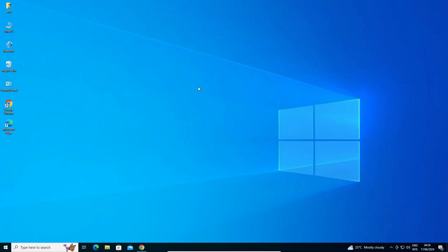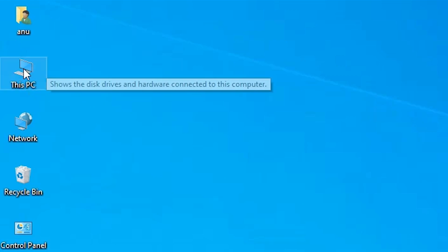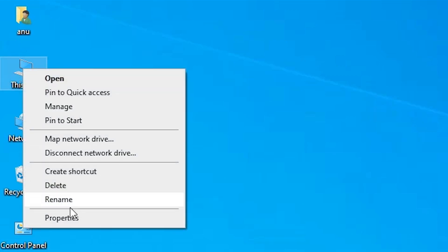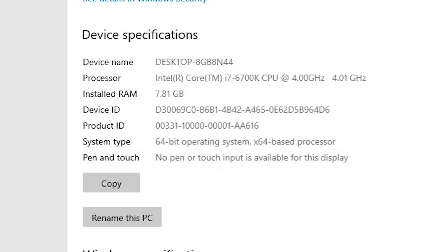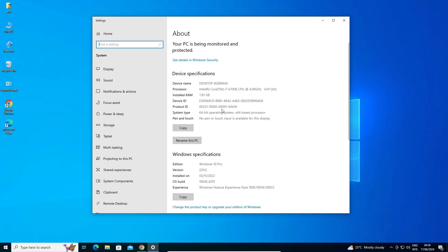First, we check whether our machine — laptop or PC — is 32-bit or 64-bit. Go to This PC, right-click on it, and click on Properties. In Properties, if you find the system type is 32-bit, your machine is 32-bit. If the system type is 64-bit operating system, that machine is 64-bit. This machine is a 64-bit operating system.